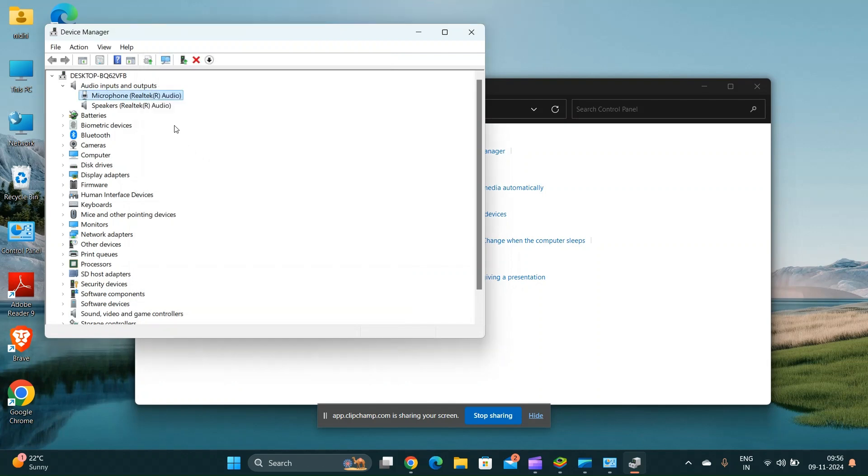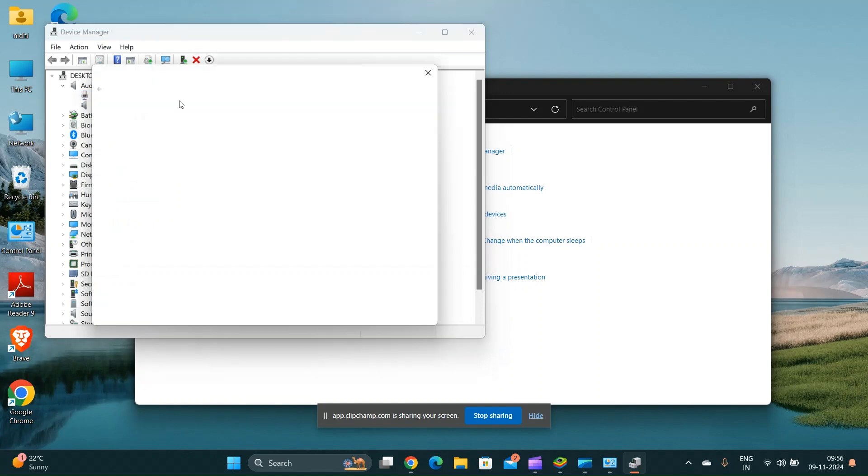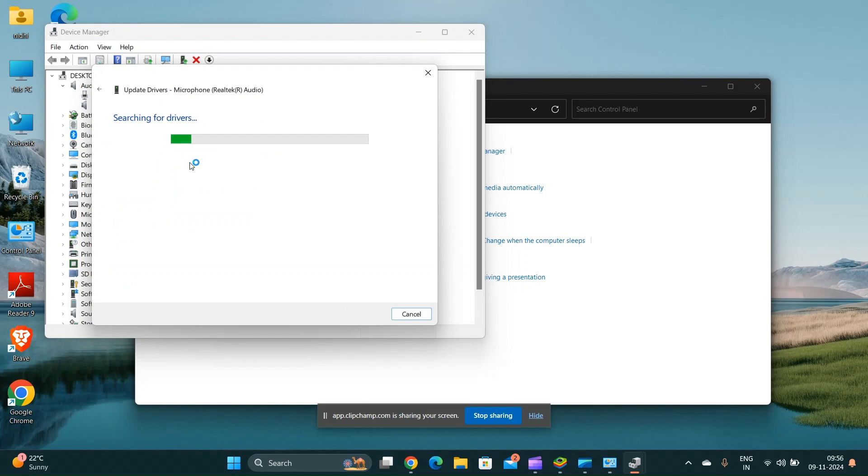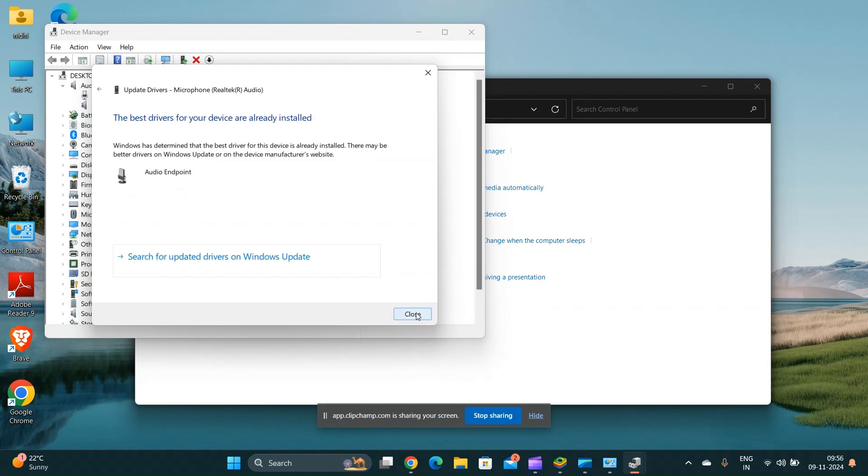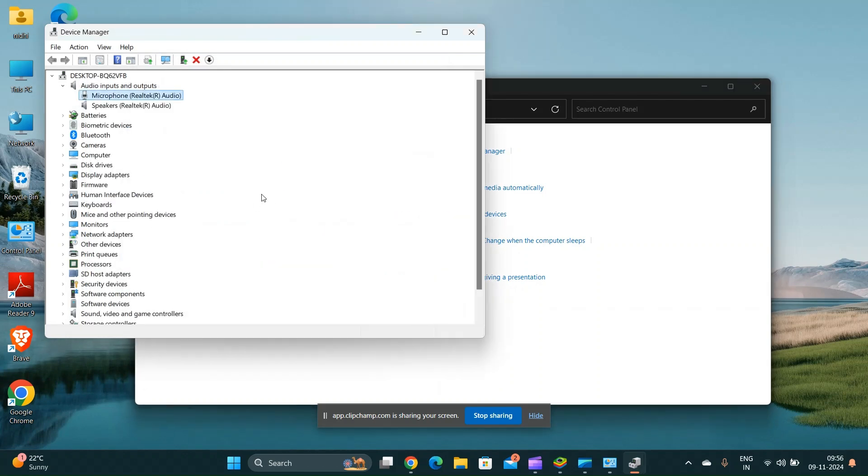Update or reinstall drivers. In the device manager, right click on your microphone device and then select update driver. Choose to search automatically for updated driver and software.